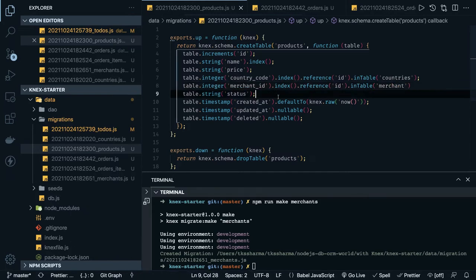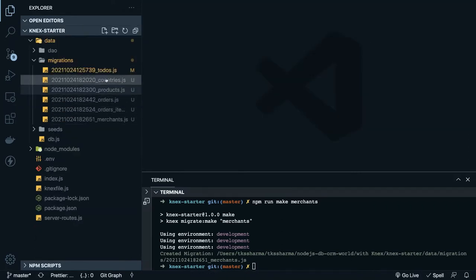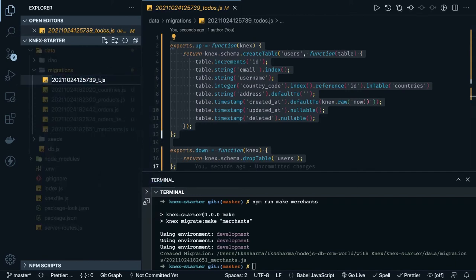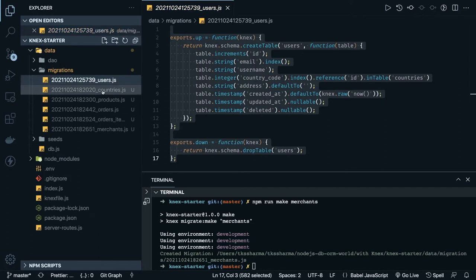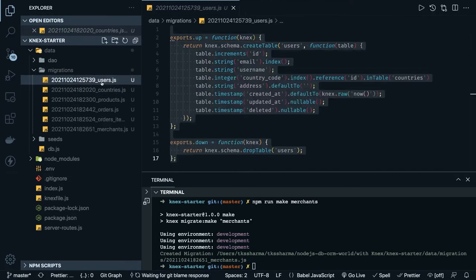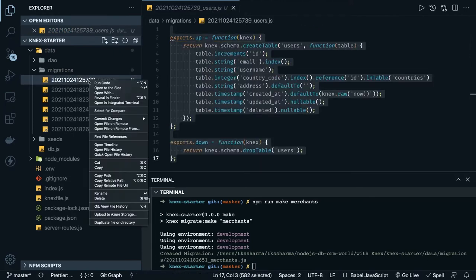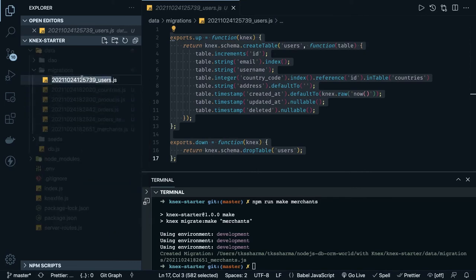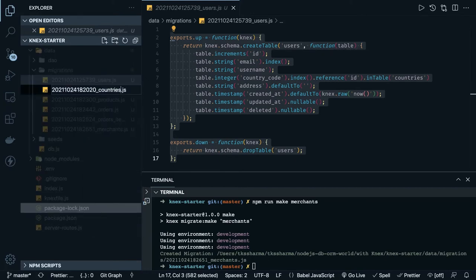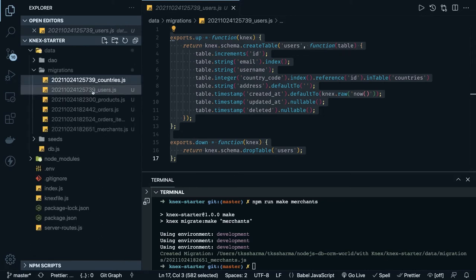Now we've covered almost all the tables: users, products, merchants. If everything looks good we can run npm run migration. You also need to understand the execution order — countries should be the first table because country_id is a foreign key in the users table. We made a small mistake; we should have created the countries table first. We can reorder by adjusting the timestamps, since migrations execute based on timestamp ordering. Countries should come first.